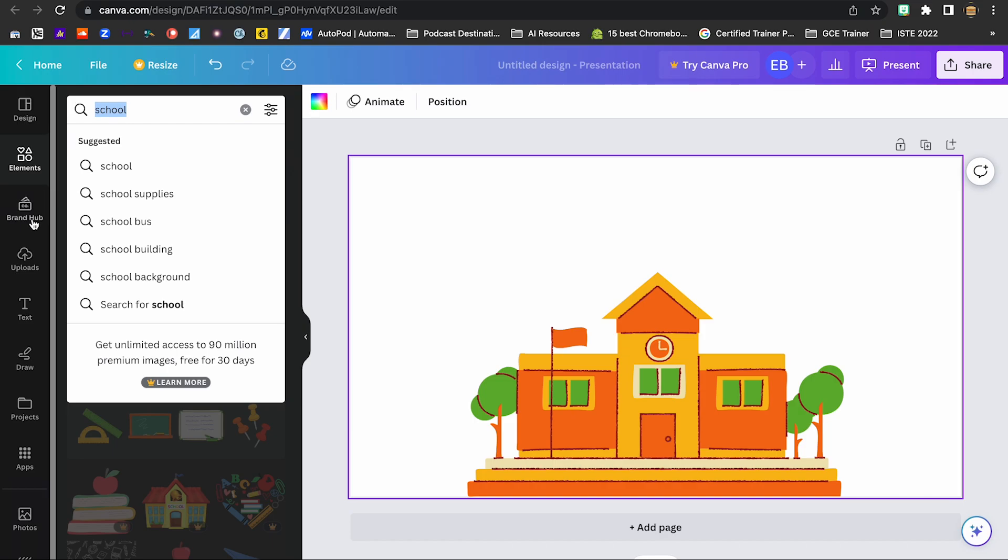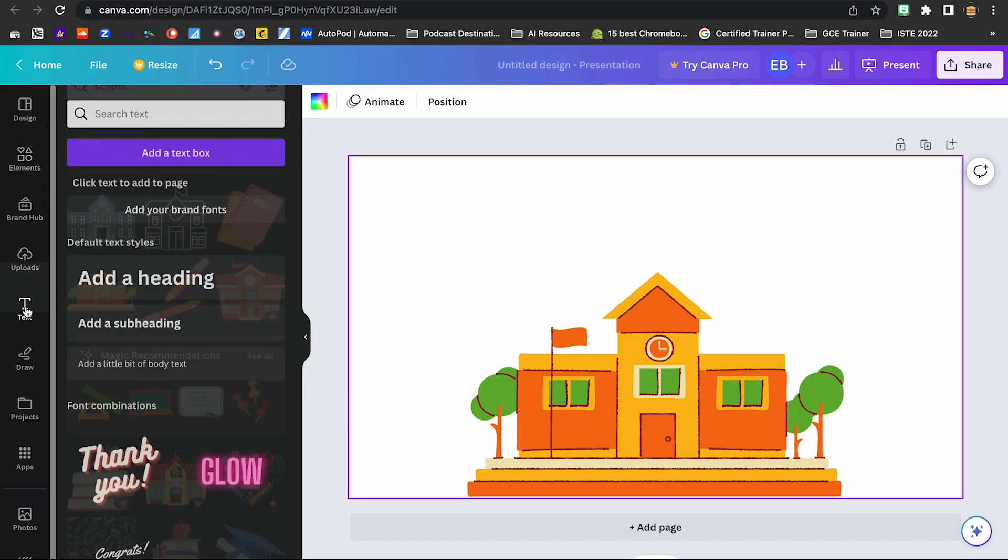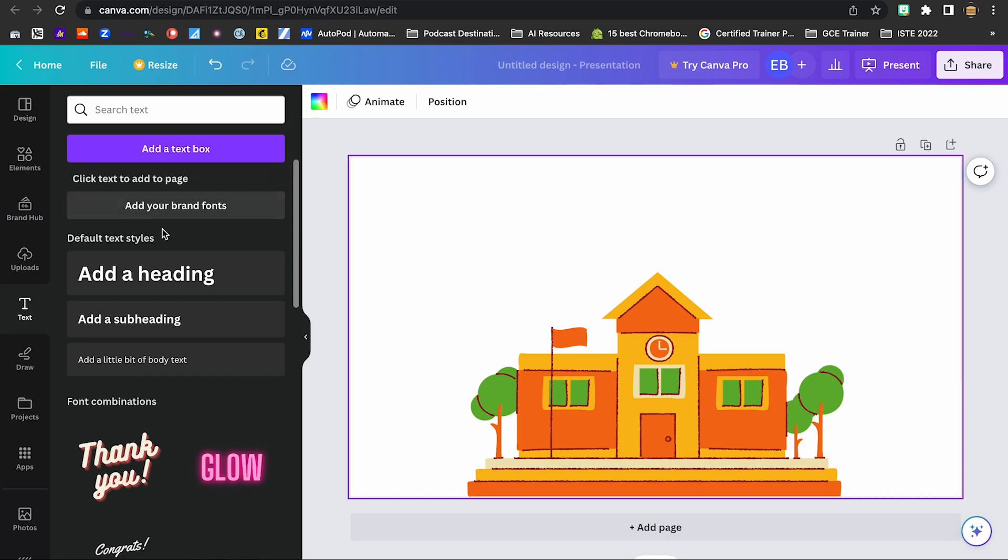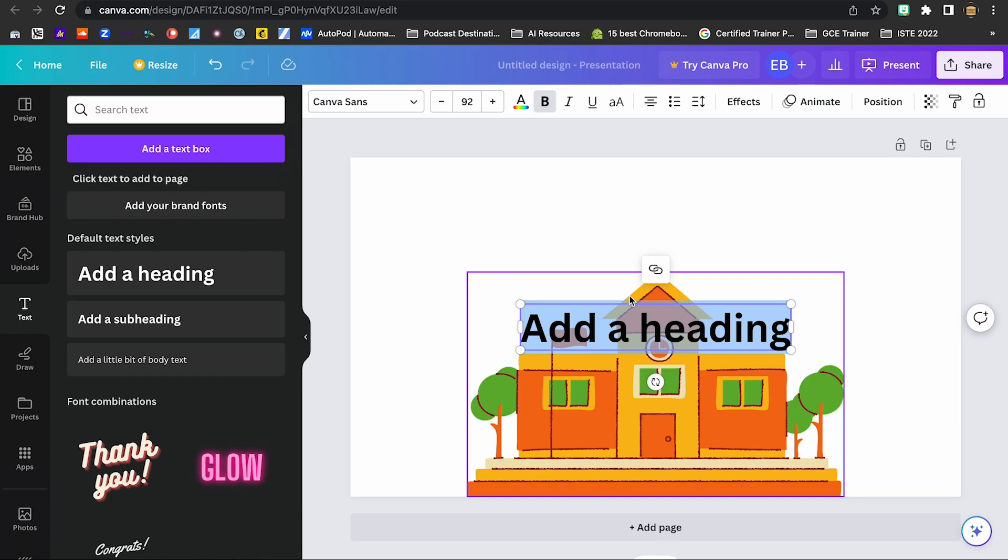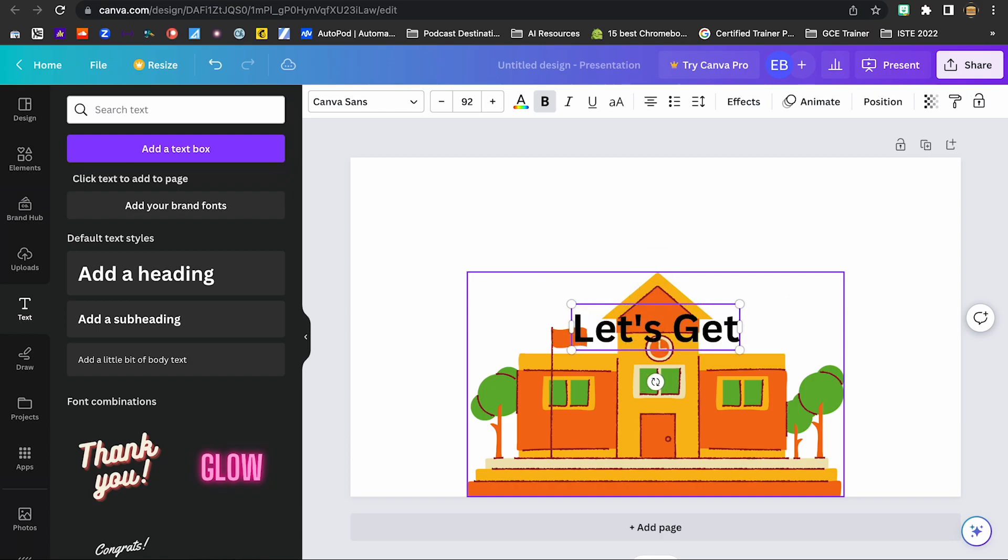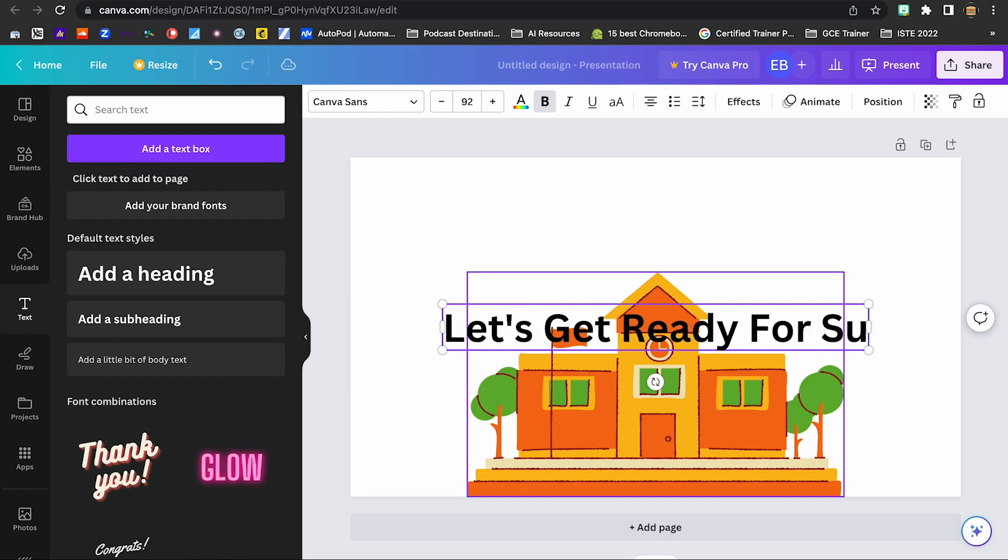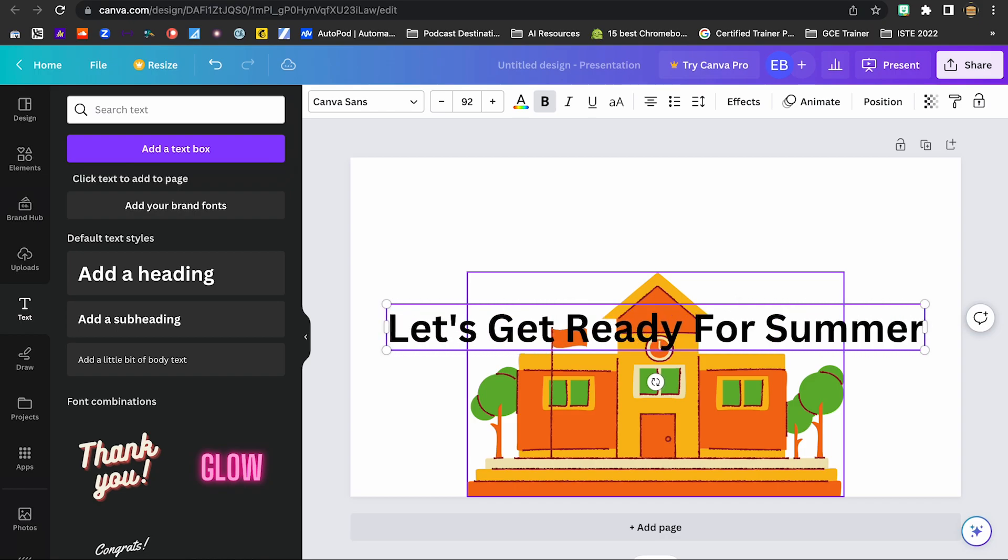And let's say I wanted to add some text to this. So I'm going to click on the text. I'm going to click on add a heading here. And I'm going to go ahead and type in what I want to put in my text. So let's get ready for summer.